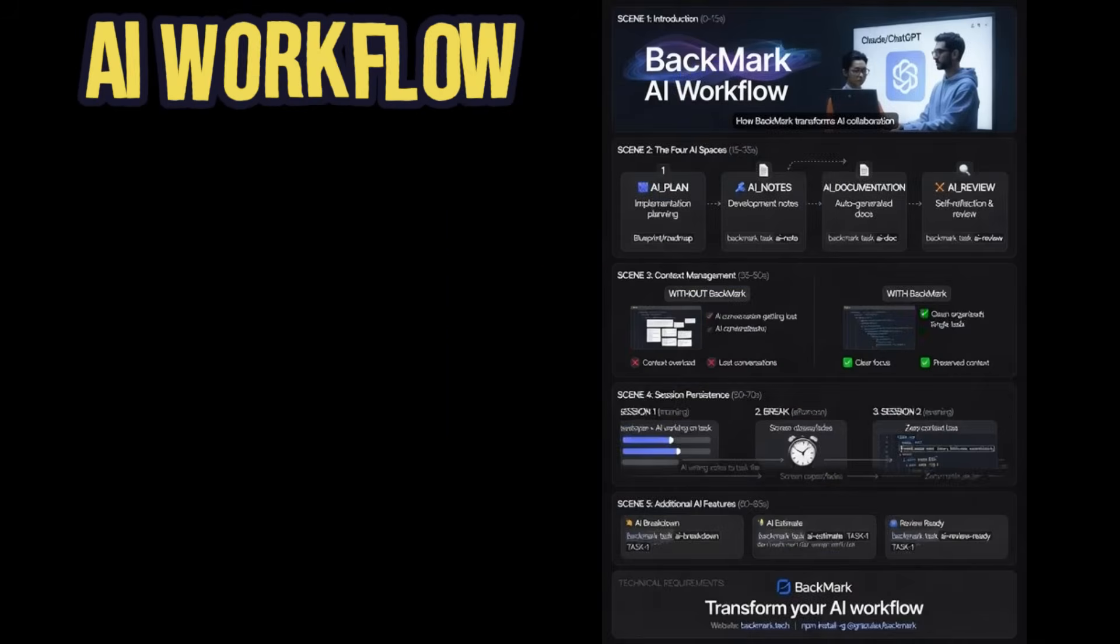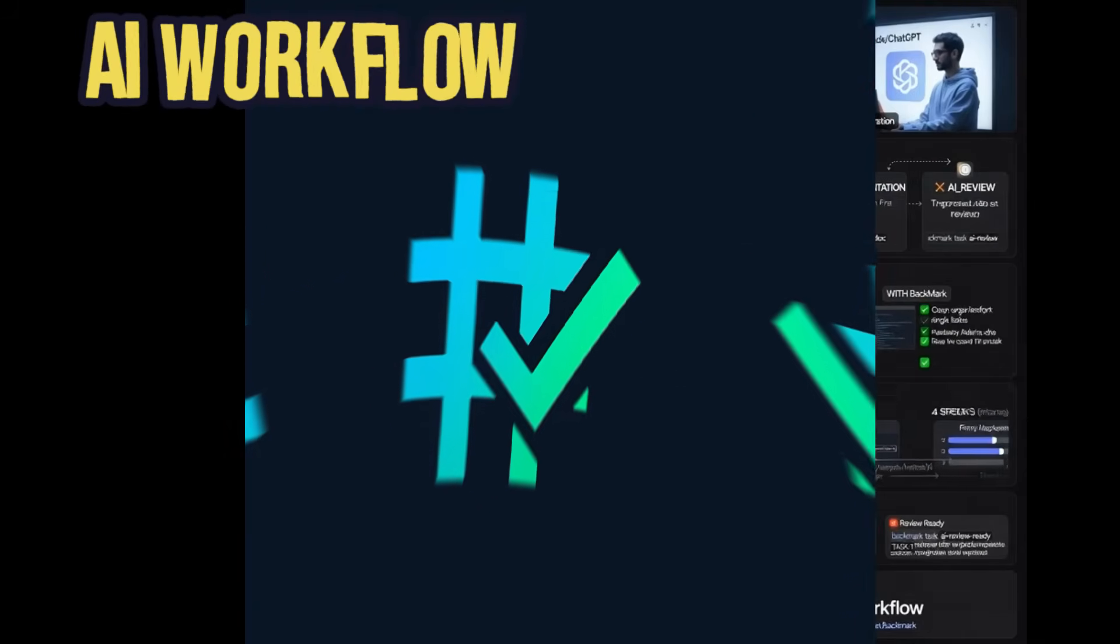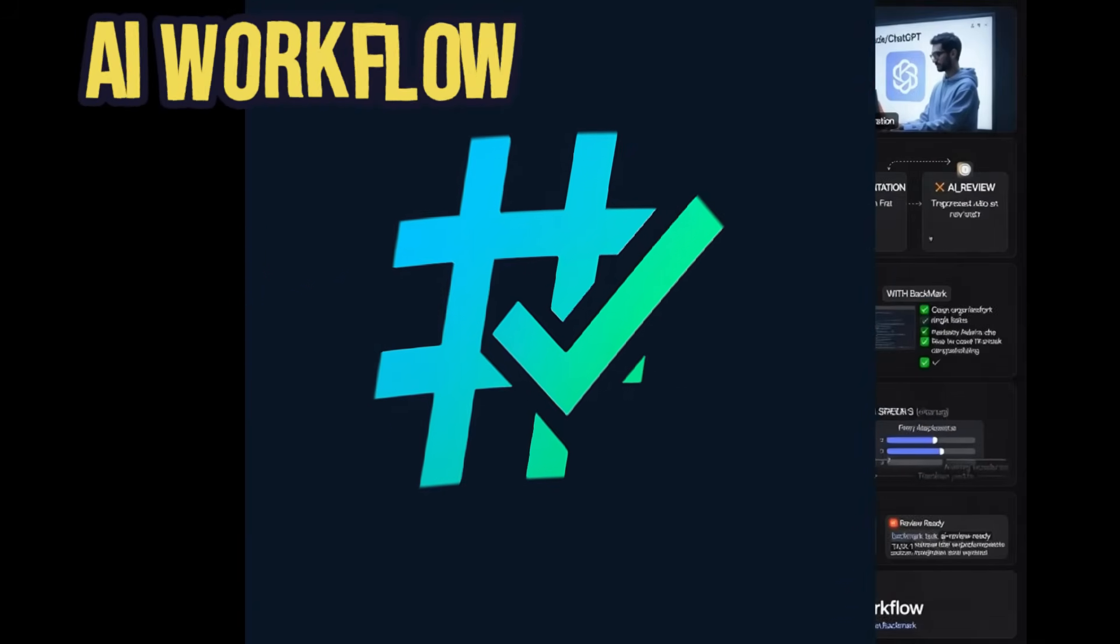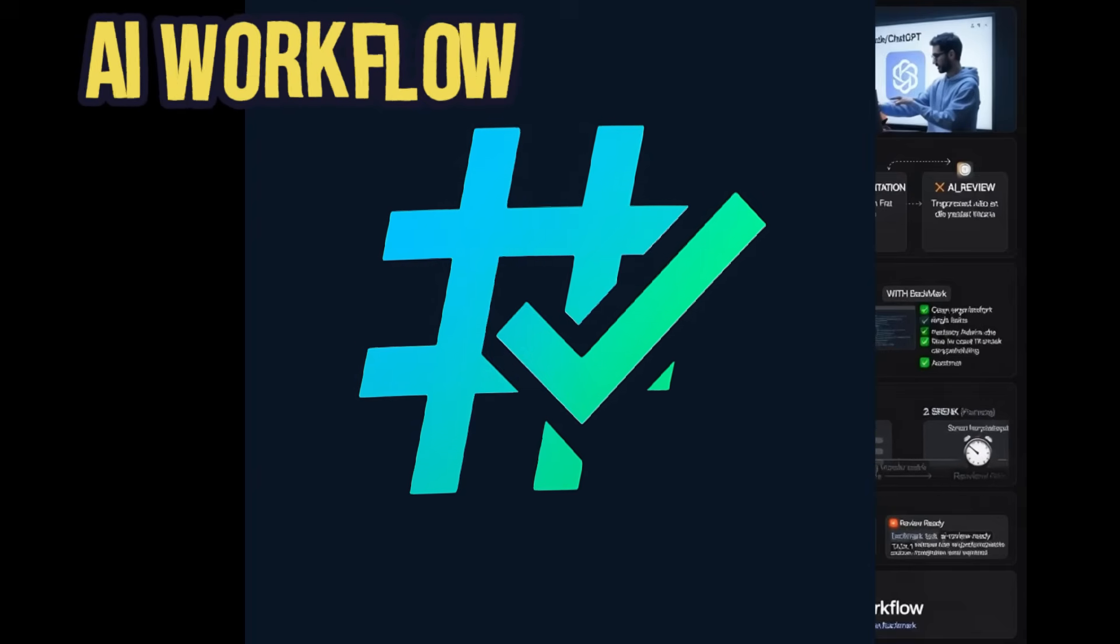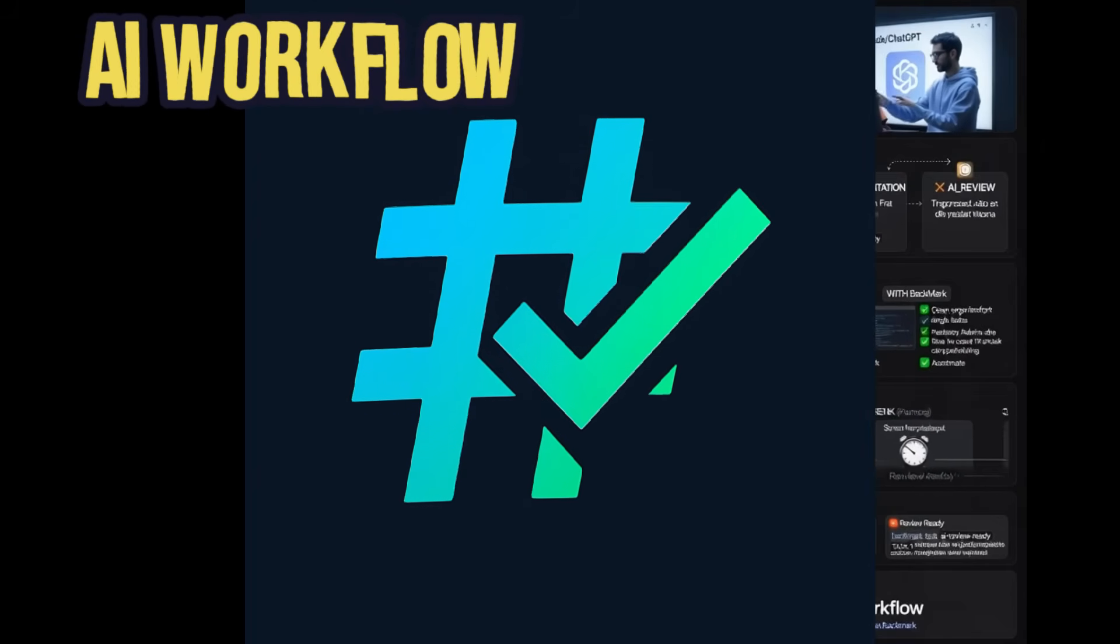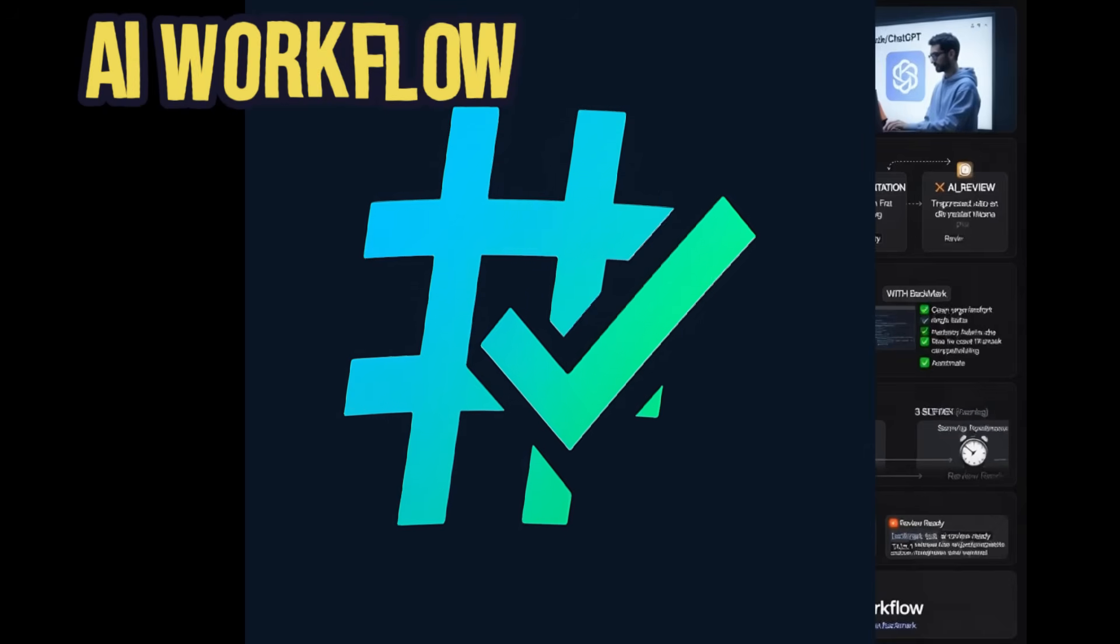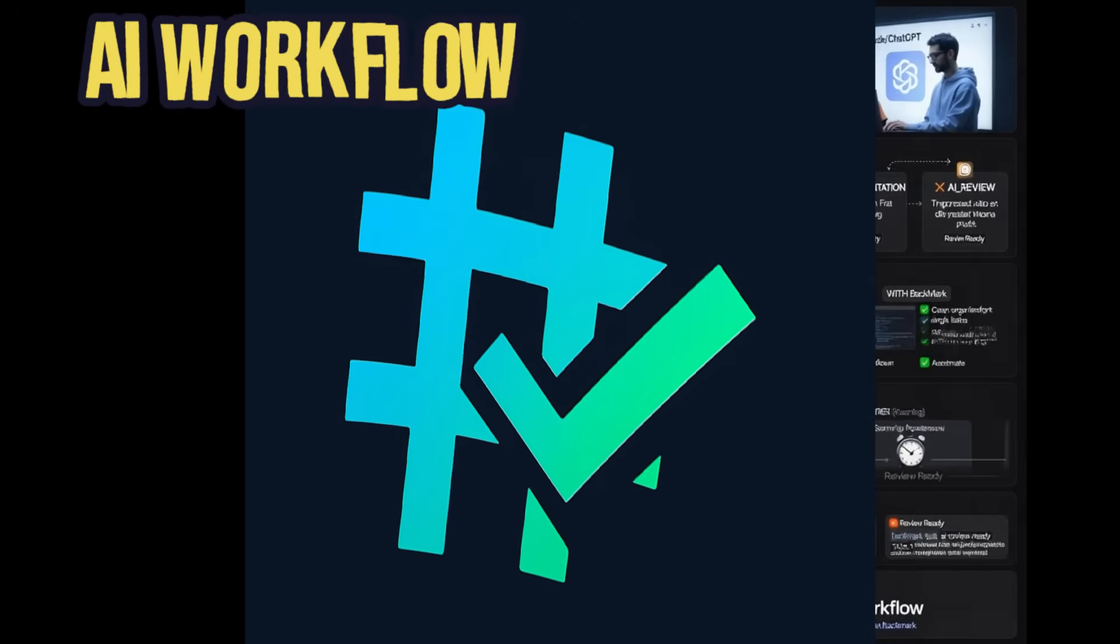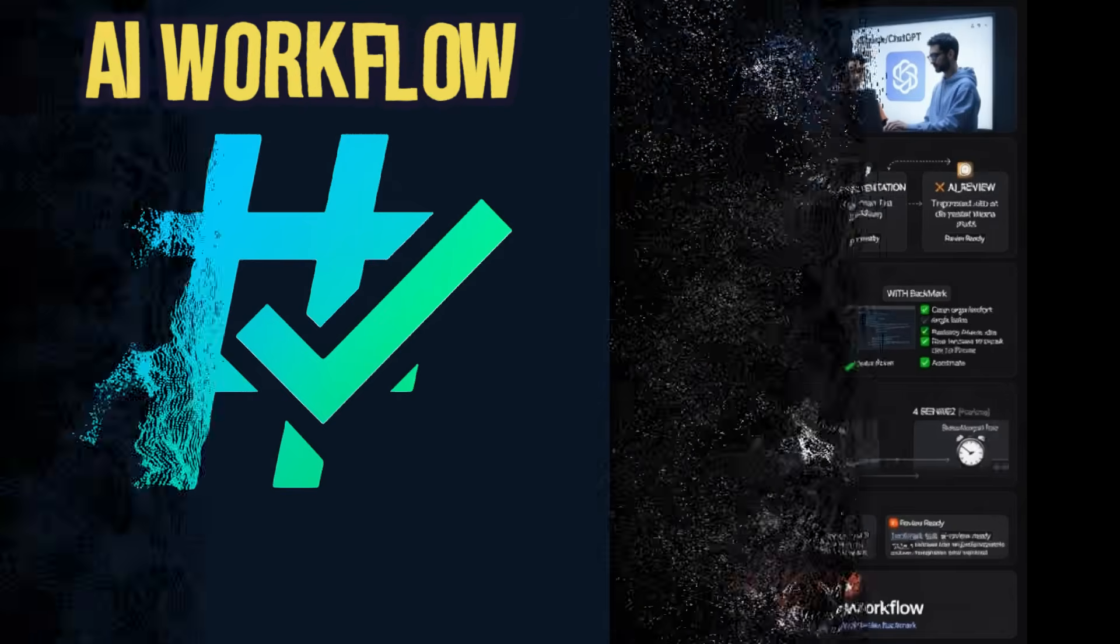Here's the game changer. Each task gives your AI a limited, clear, and simple context. No more overwhelming prompts or lost conversations. And when you restart a vibe coding session, your AI picks up exactly where you left off. All the context is preserved in the task file. Resume any time. Lose nothing.